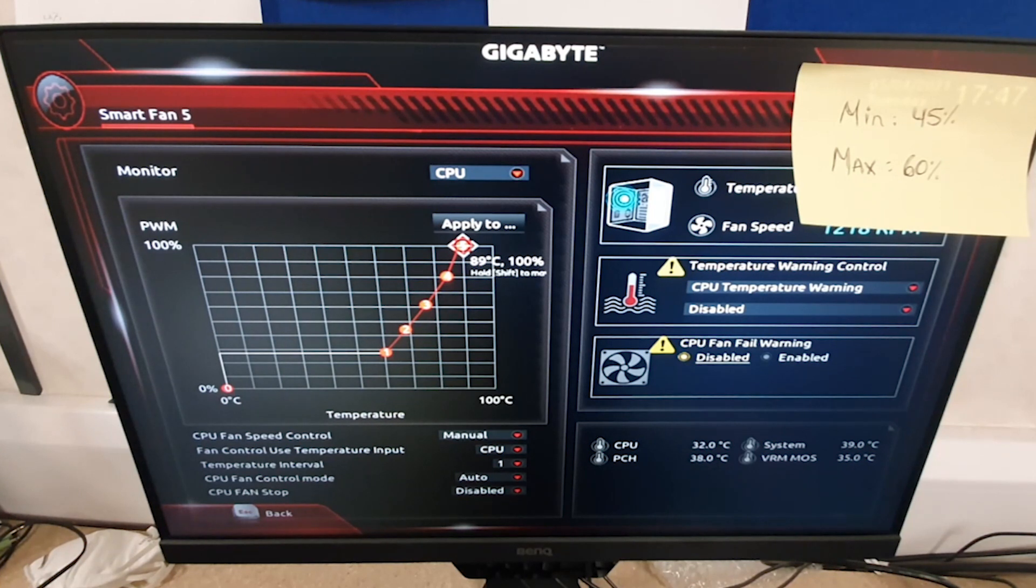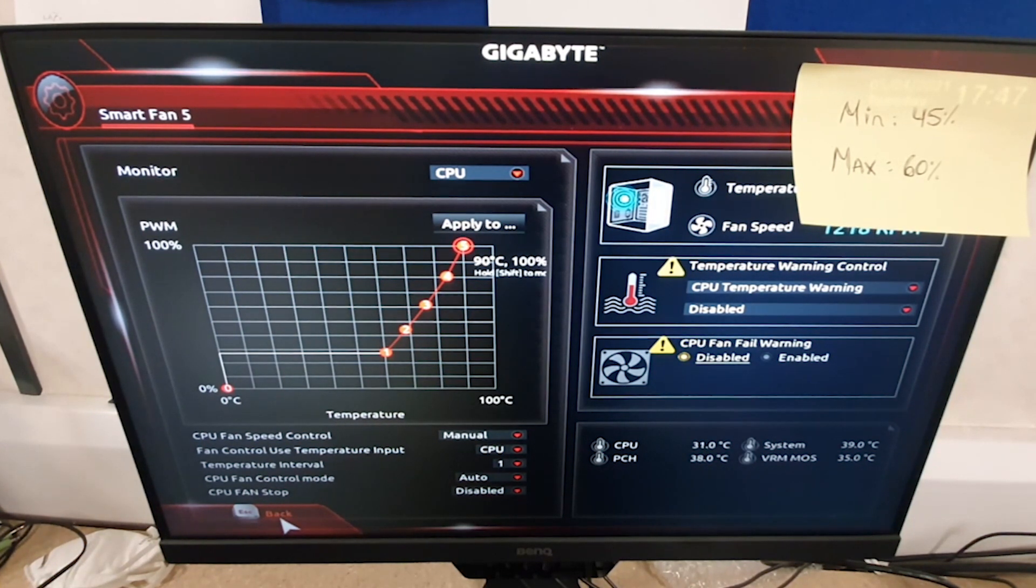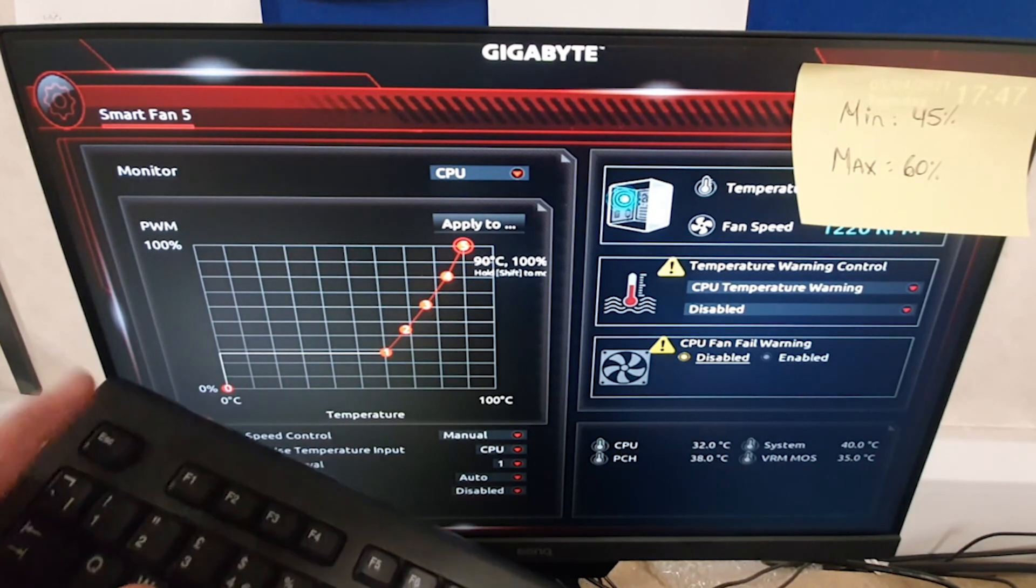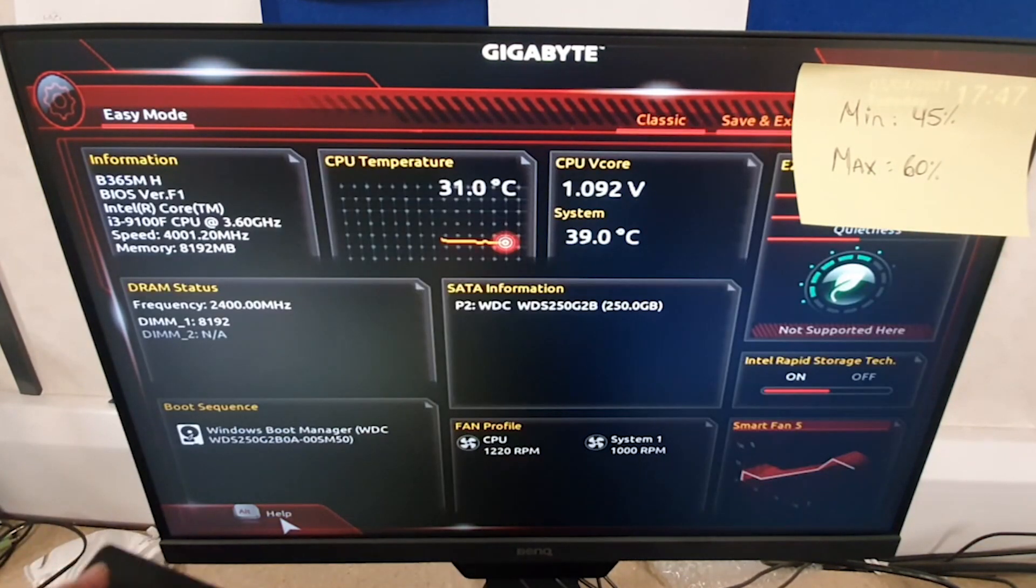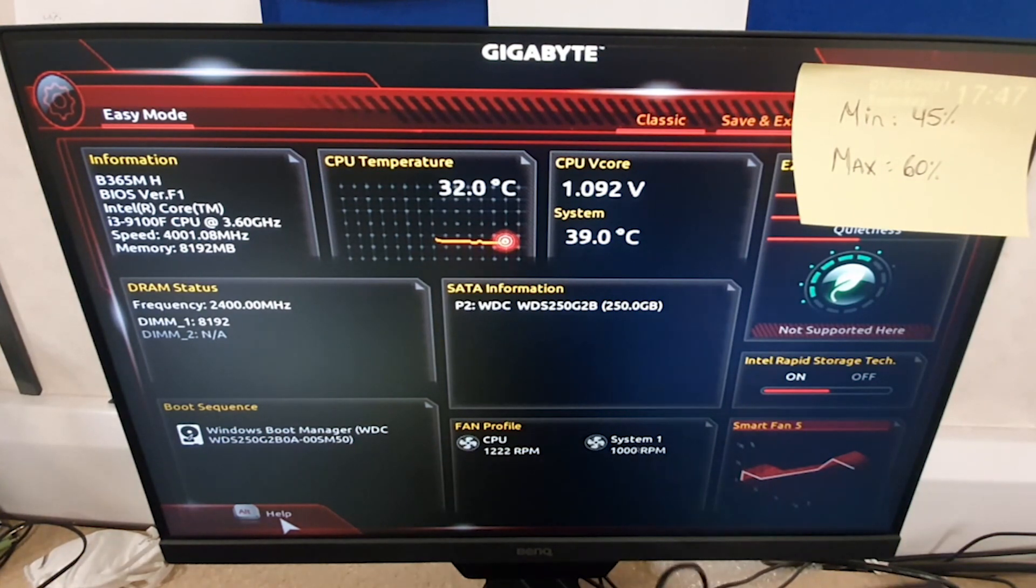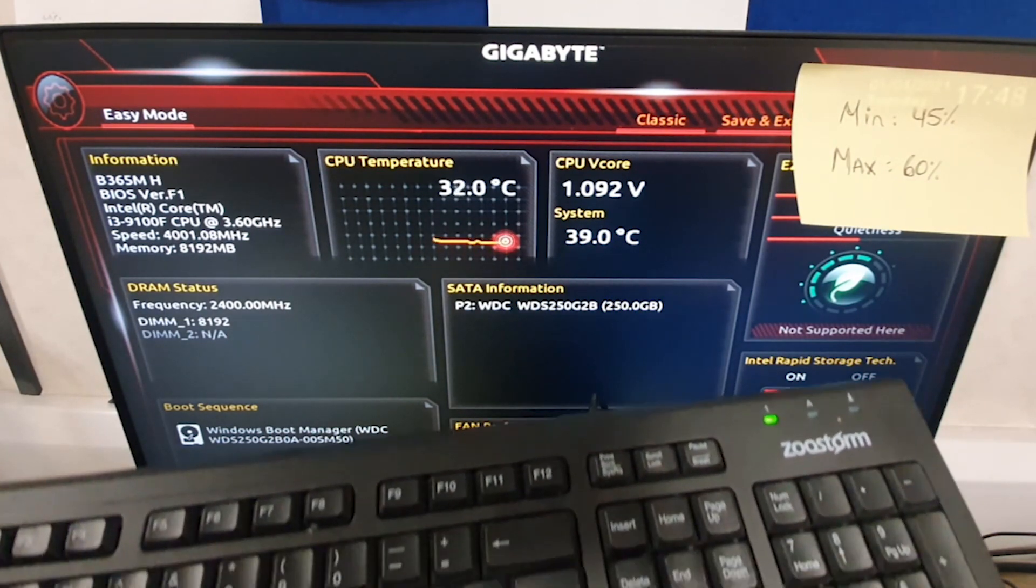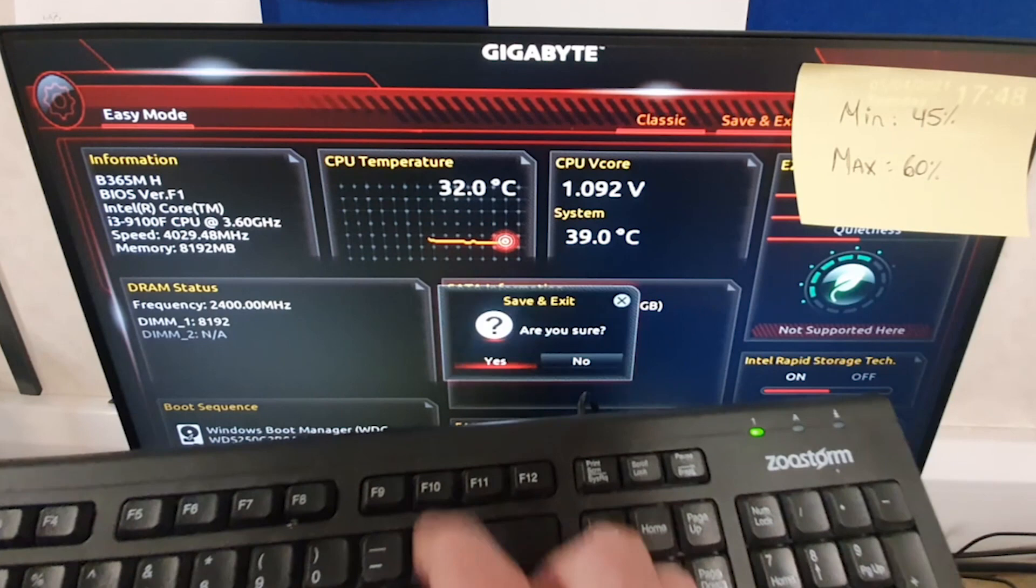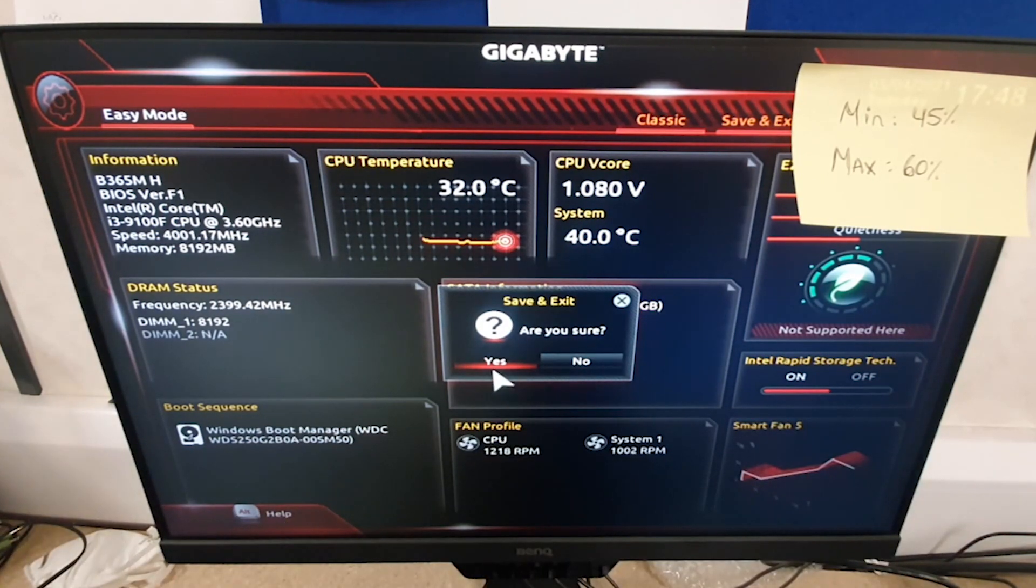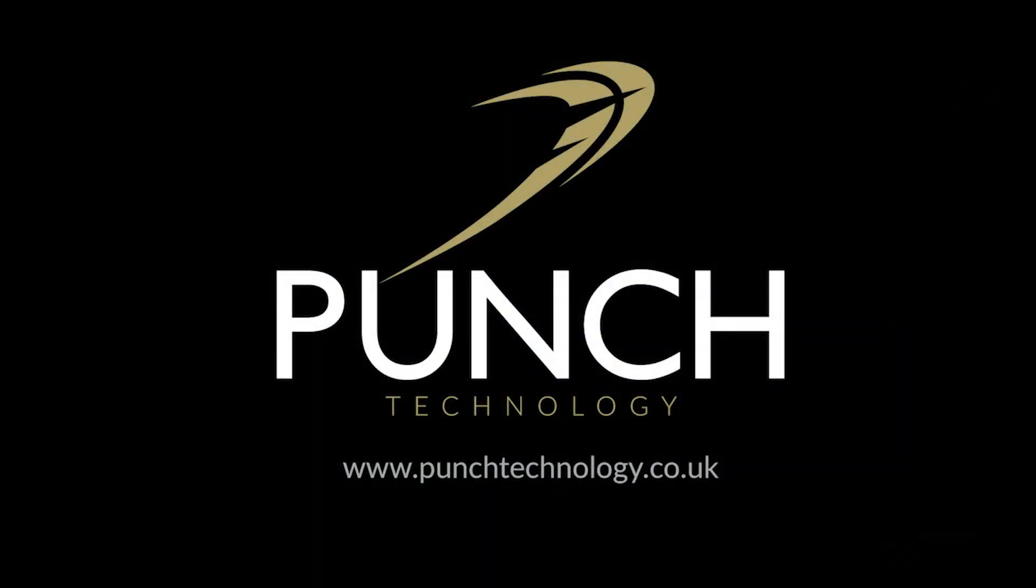I'll just leave that on 90 there. Now all we're going to do is click back down here or press escape on the keyboard. If I press escape, it's just going to put us back to this screen. Then we're going to press F10 on the keyboard, which is just here. That's going to prompt us to save and exit. We're going to press yes.